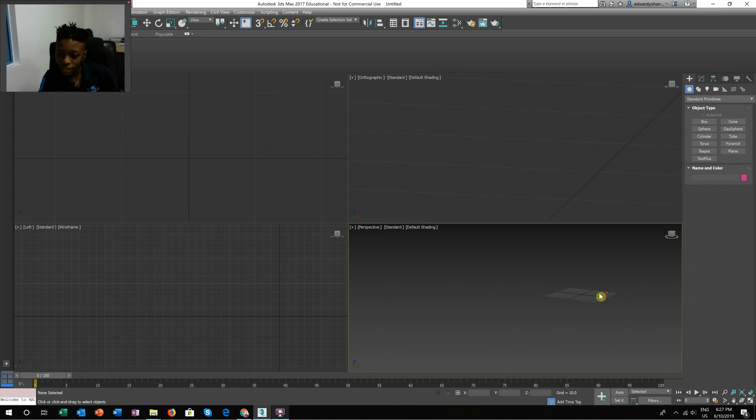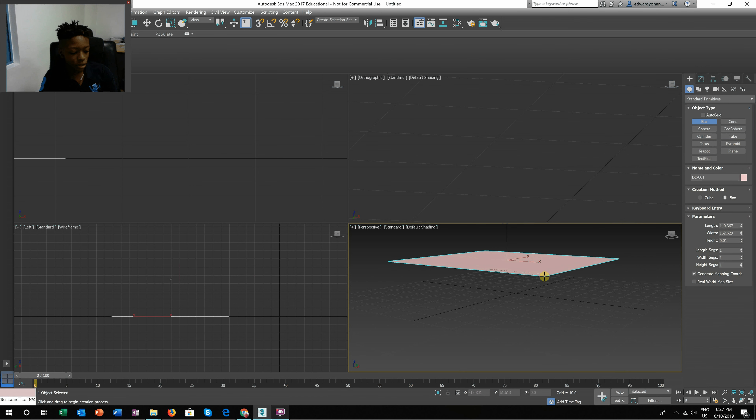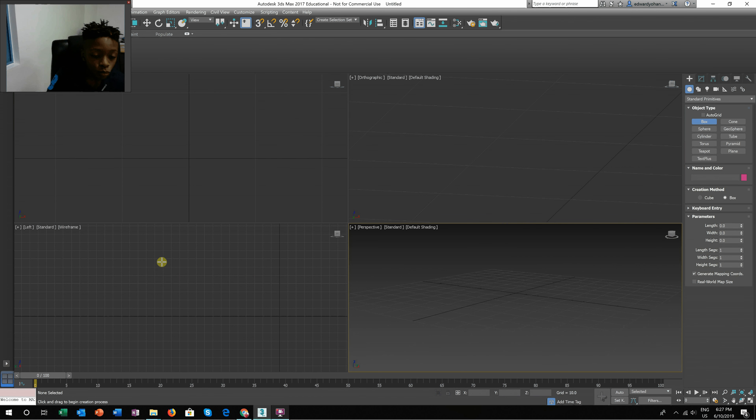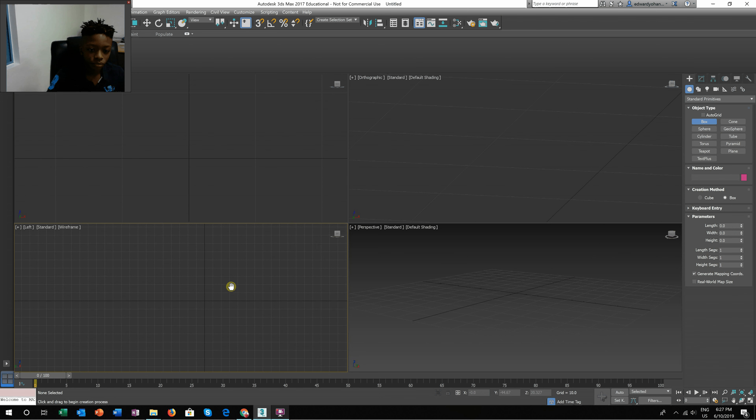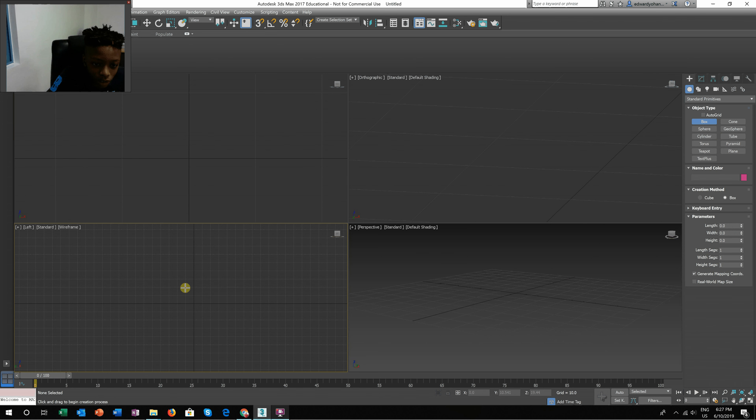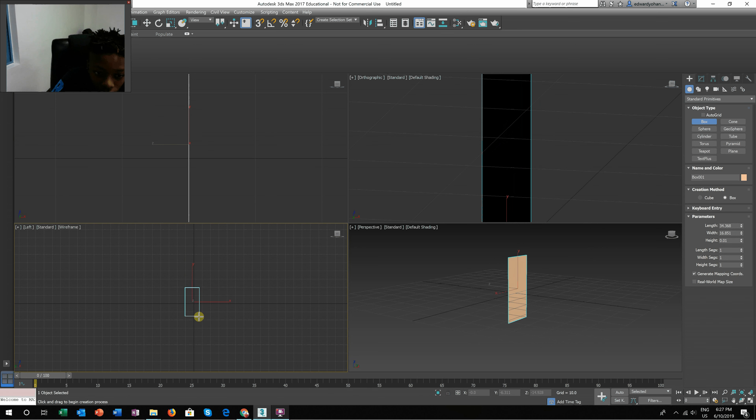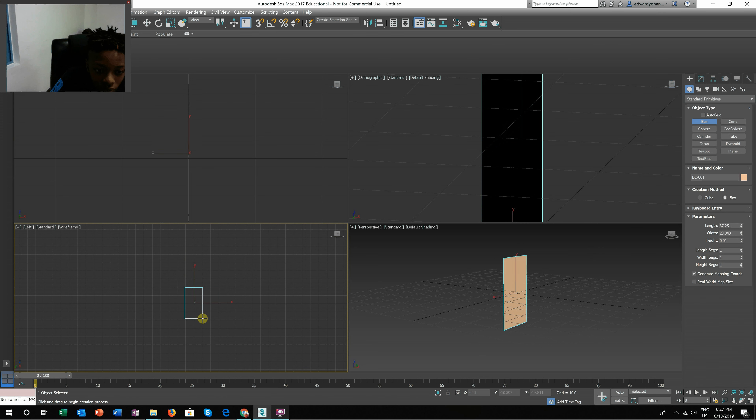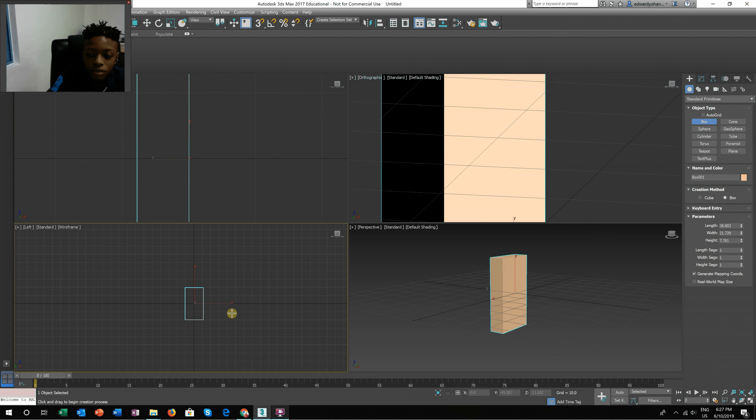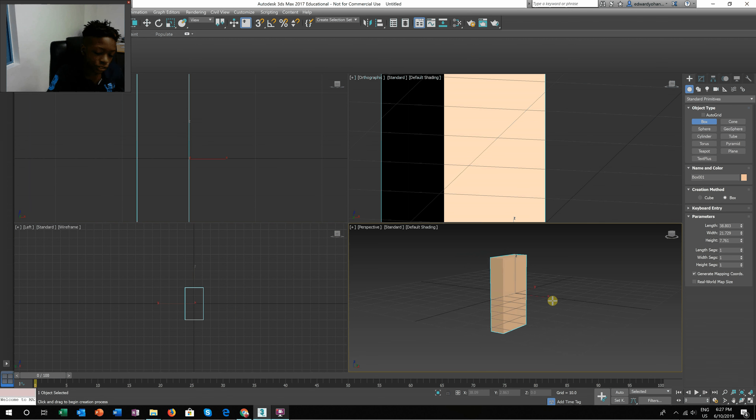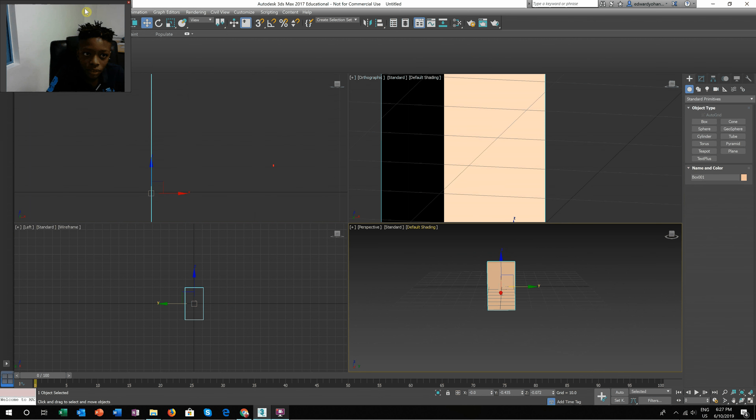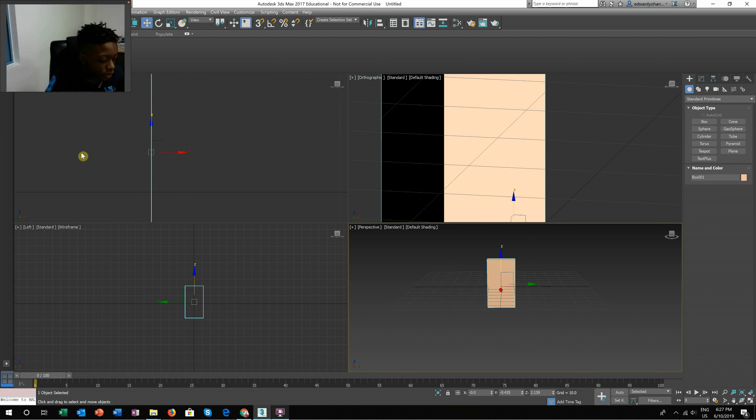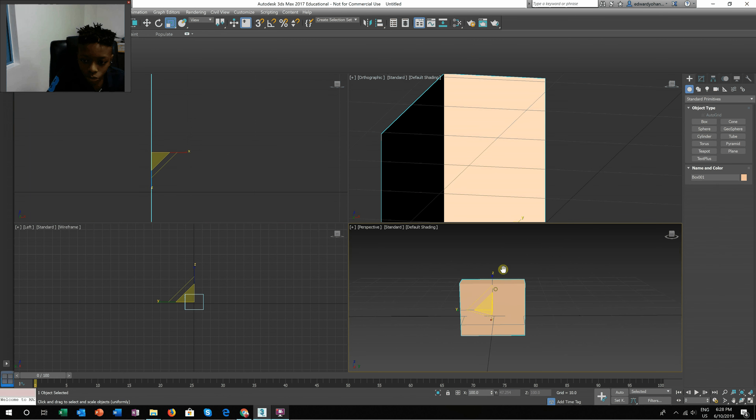First, make a box right here in the middle. You should copy when you are making a Roblox character. First, I'm making the trouser.